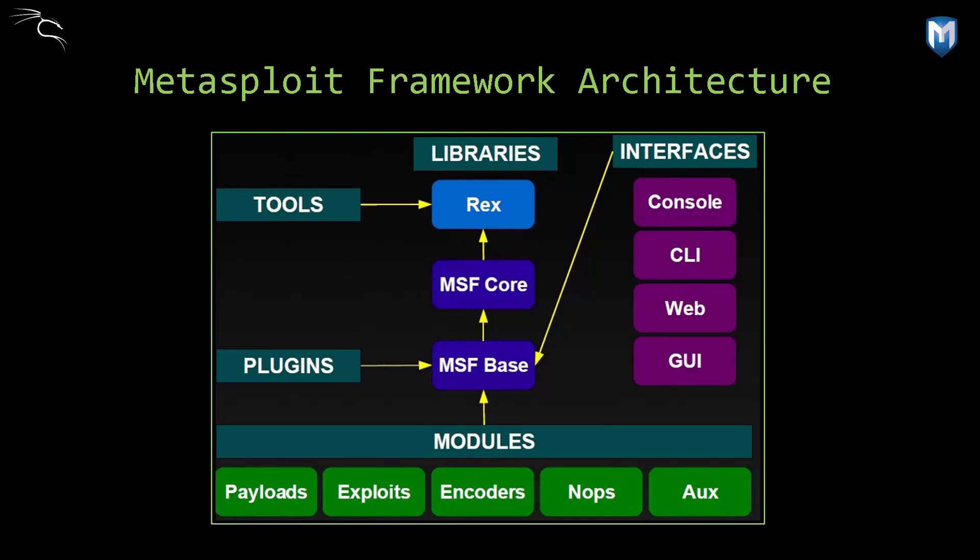Encoder is a module that obfuscates the payload so that it doesn't get detected by intrusion detection systems or antivirus. So it kind of wraps the payload in an iterative way so that it doesn't get easily detected by antivirus or other systems.